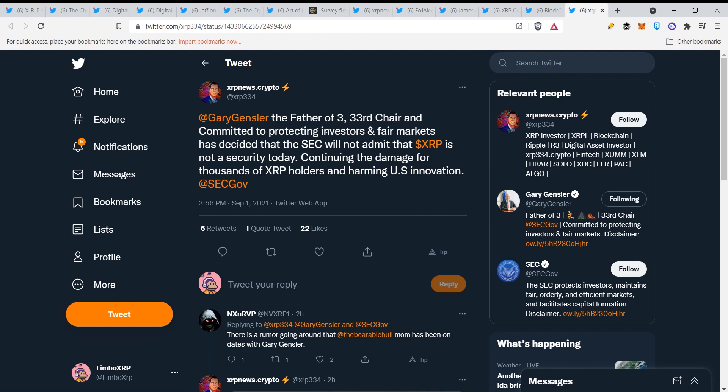We just have to wait and see. Gary Gensler, the father of 333, chair committed to protecting investors and fair markets, has decided that the SEC will not admit that XRP is not a security today, continuing the damage for thousands of XRP holders and harming US innovation. This is literally what you are doing, Gary Gensler. So cut the crap. Regulate, settle, or do anything with XRP, but you will not win because XRP community is too big. Thank you very much guys for watching this video. See you in the next one.